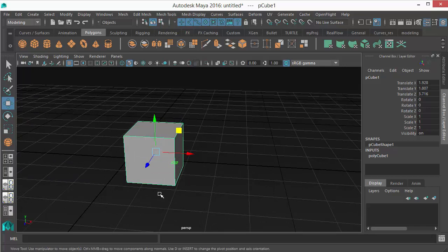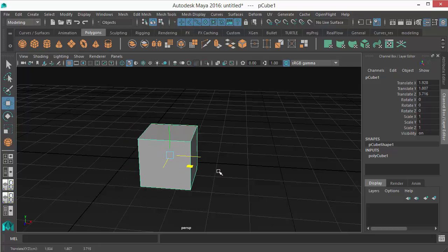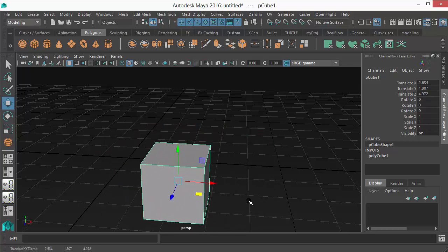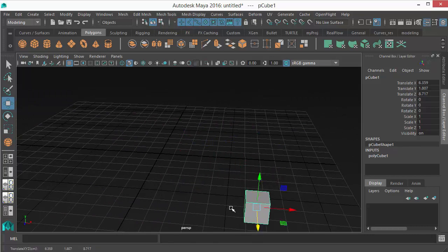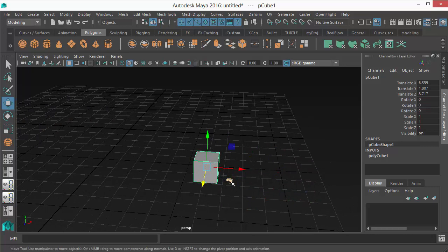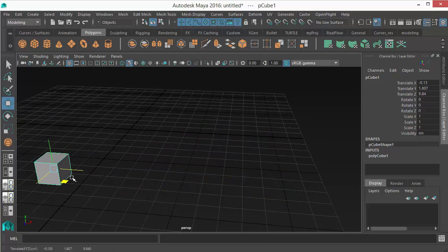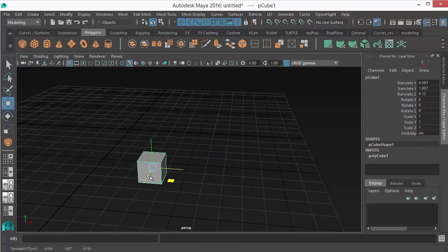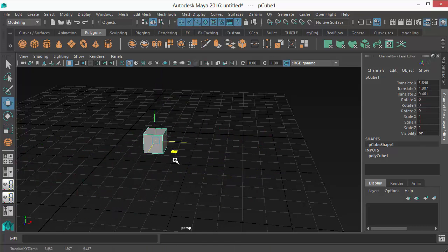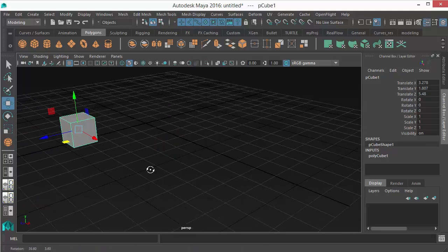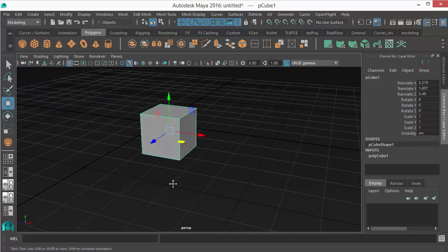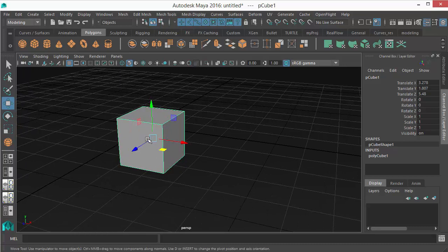If I want to move my object in X and Z at the same time but not up and down, I can select this plane. It works the same way — moving in X and Z without moving up or down. These planes are very useful. And there's the last option: the center move square. If I put my mouse cursor on it, it turns yellow.